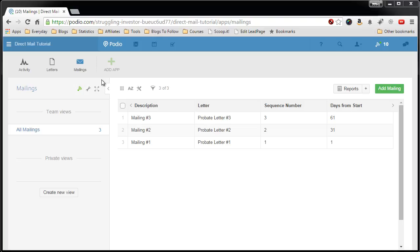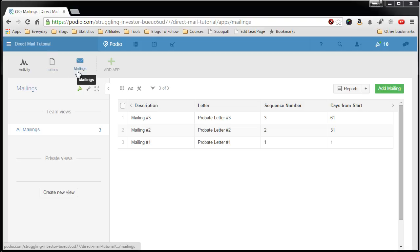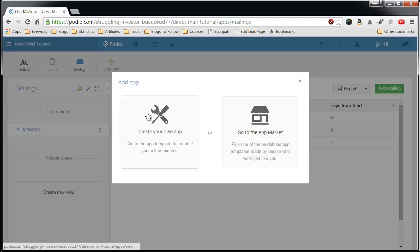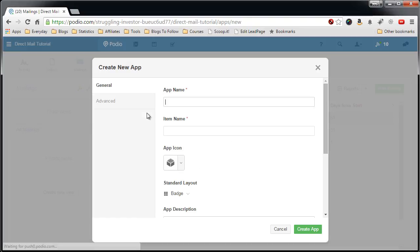So you have your letters app, your mailings app, now the third piece at the top level is going to be your campaign template. I call this one templates.